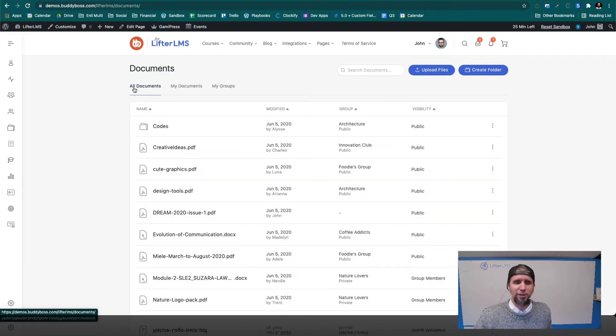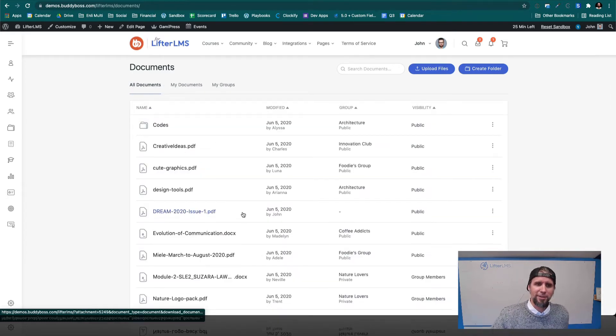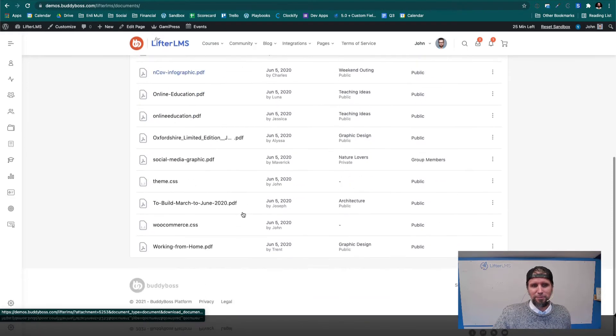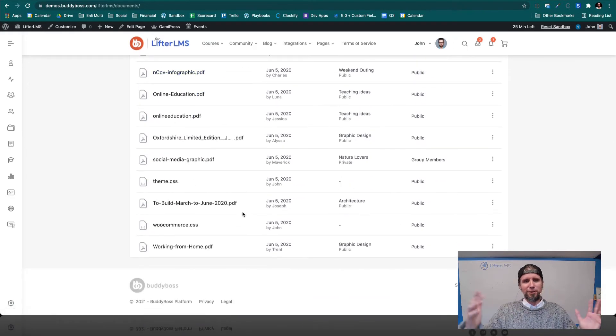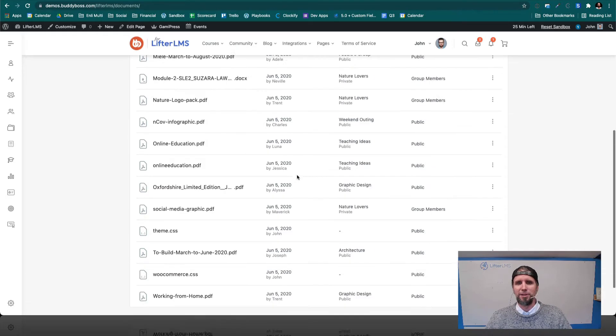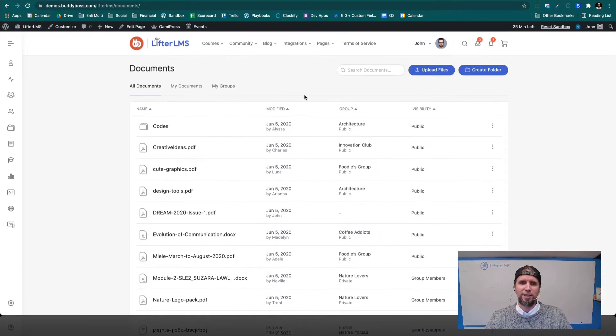So here's all those documents, which is awesome. Like part of a social learning community includes perhaps these resources and documents that can be organized.